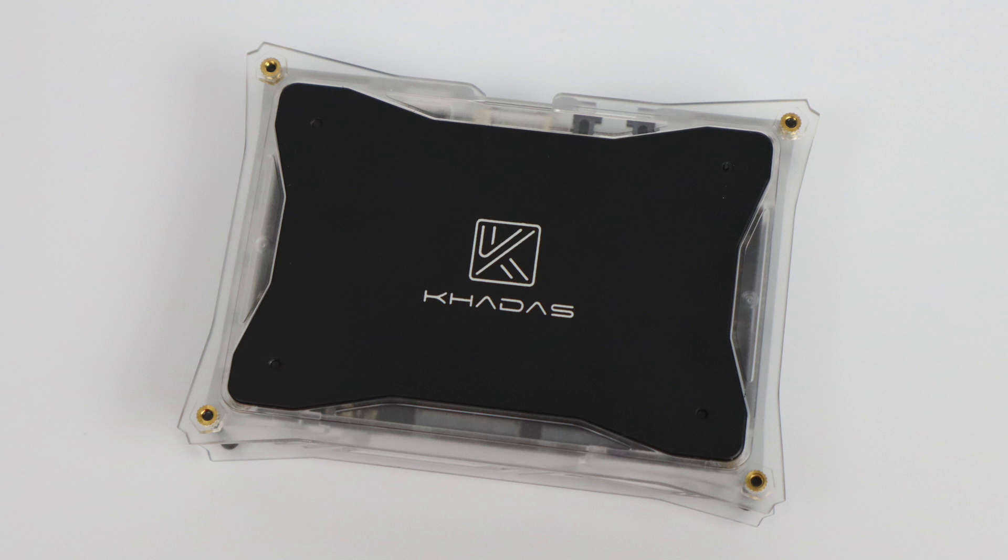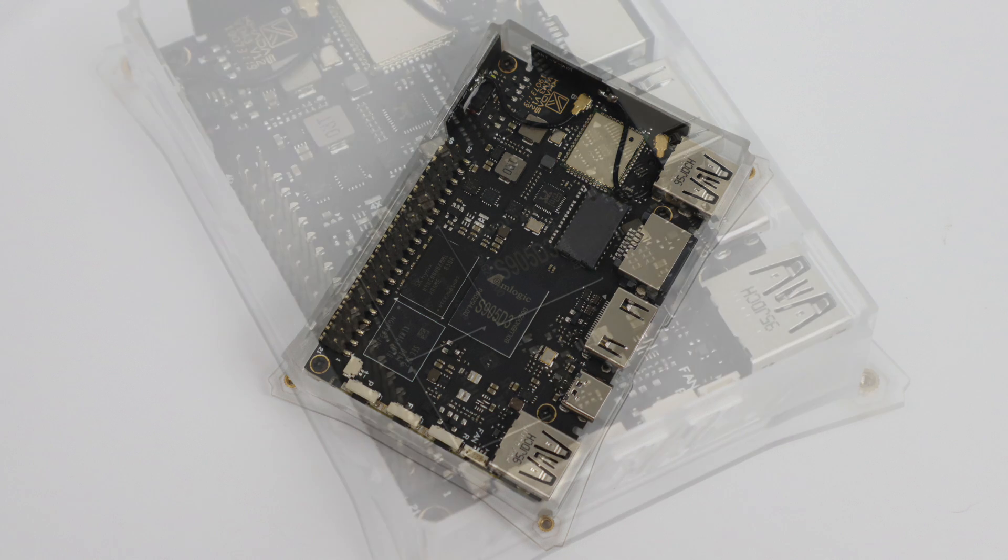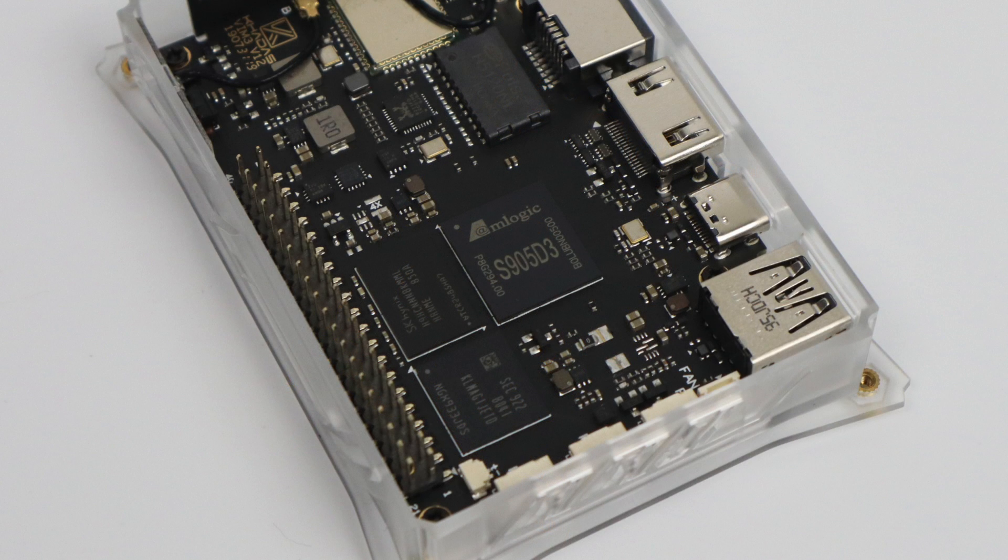Before we get started I just want to get a couple things out of the way. This is an early review unit, these are not available to the public as of making this video. The software that I'm using on this board right now is still in the early stages of development, and it's Android 9.0. I've personally not been able to find a working Linux build yet for this, but when this is officially released I will come back and make another video.